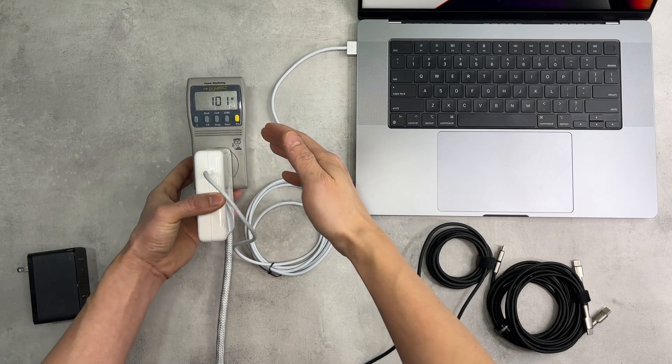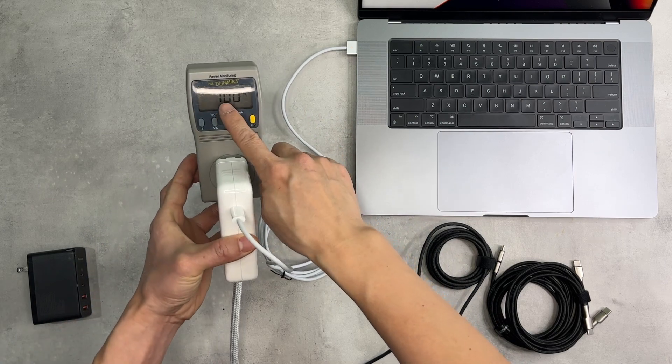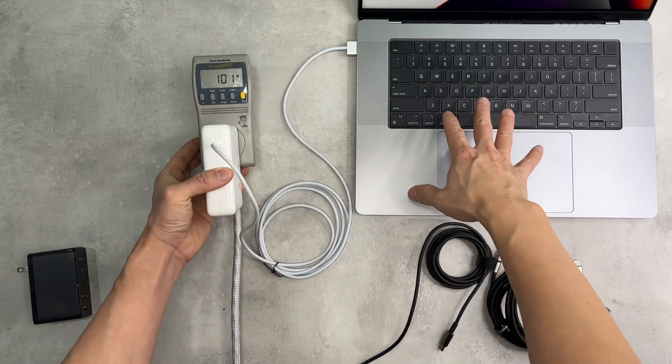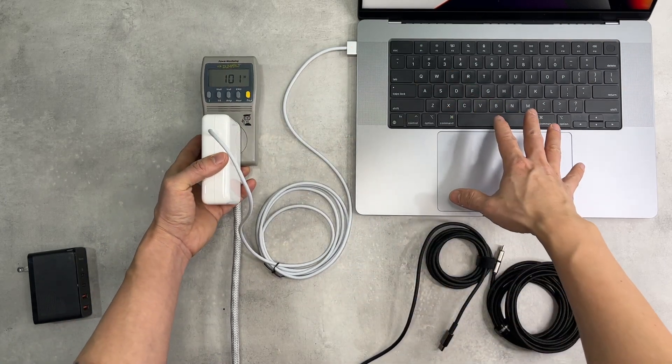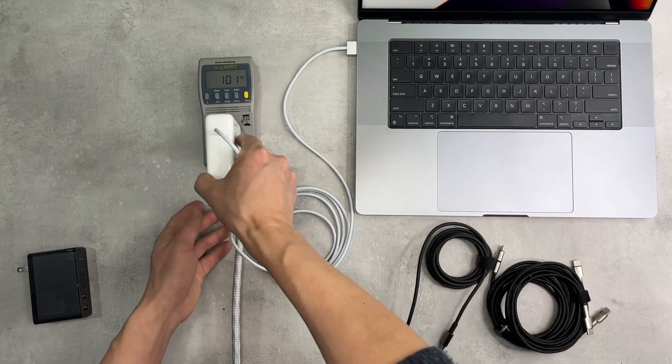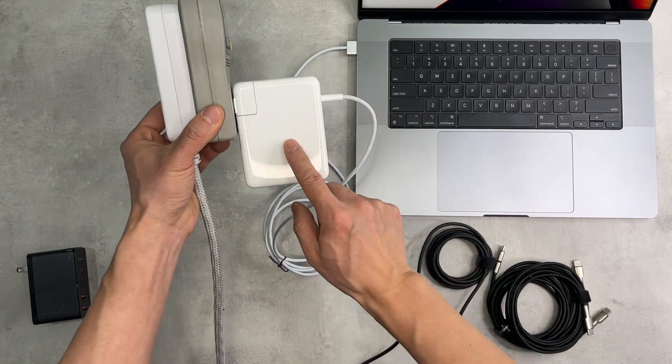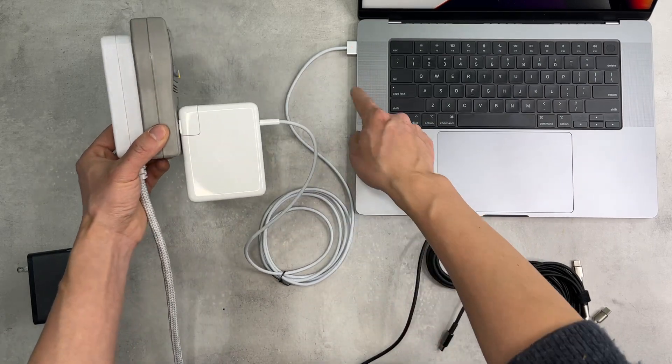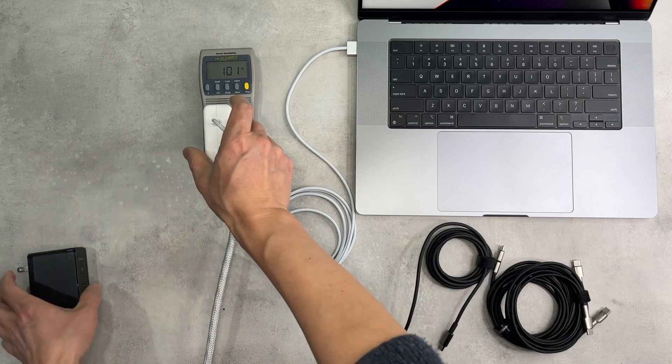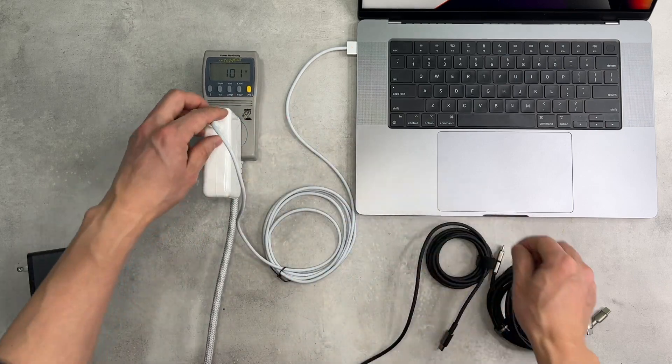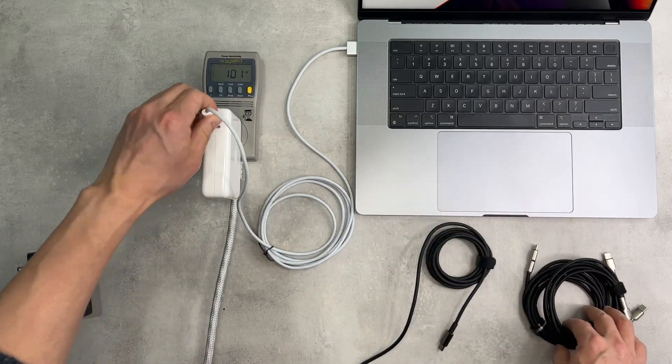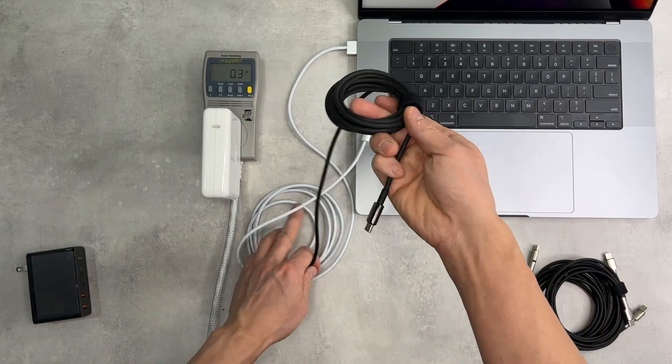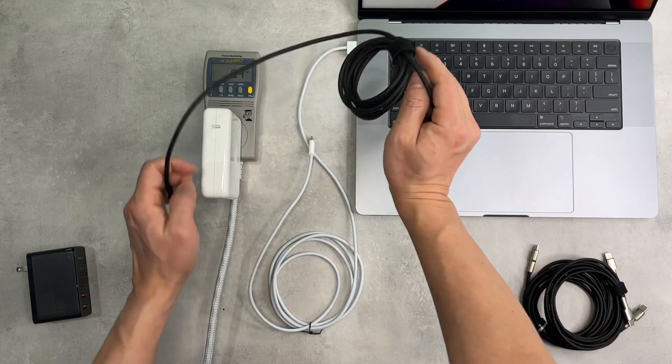Today I'm only able to max out at 100 watts at the maximum brightness with the original 140 watt charger with the MagSafe charging port. And now let's try out the Basis cable.